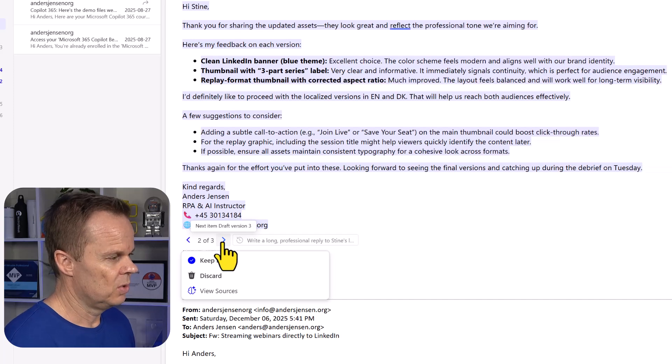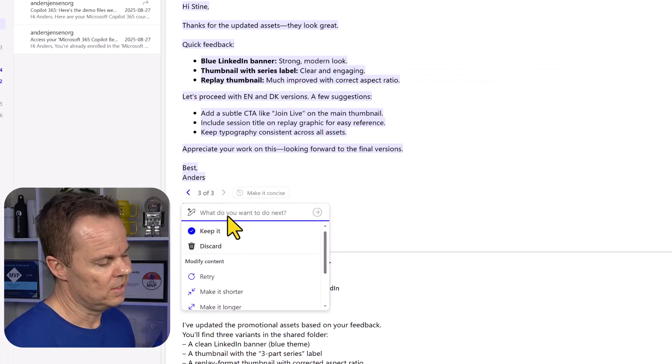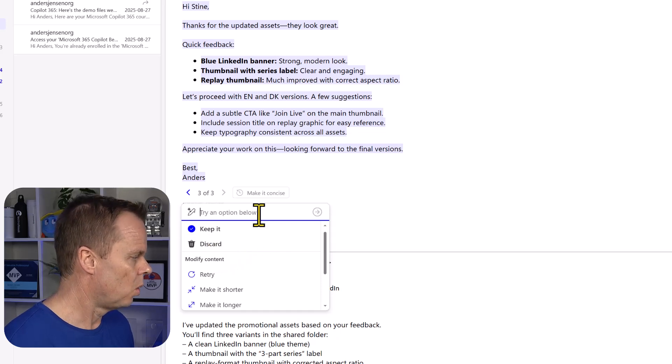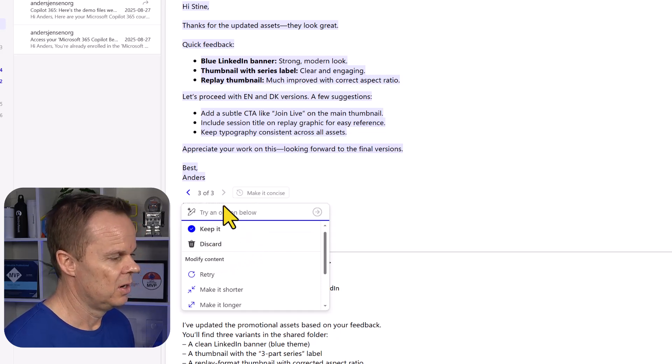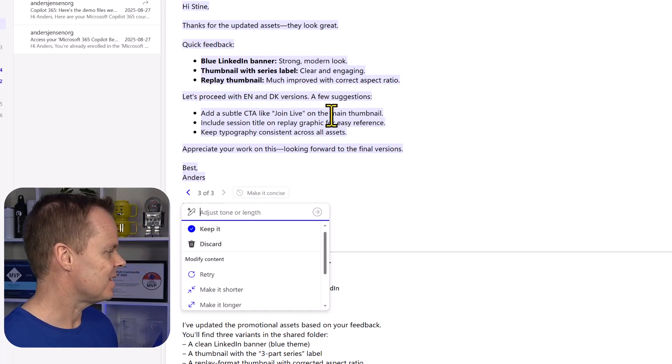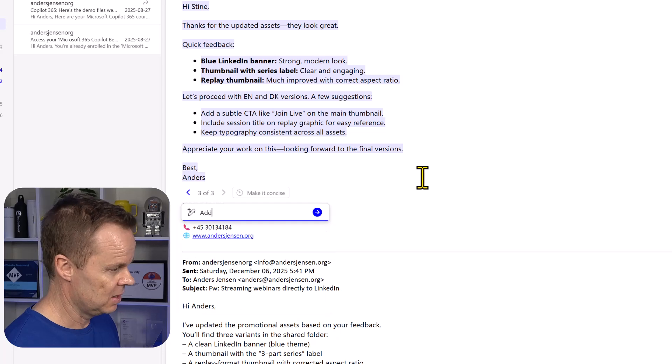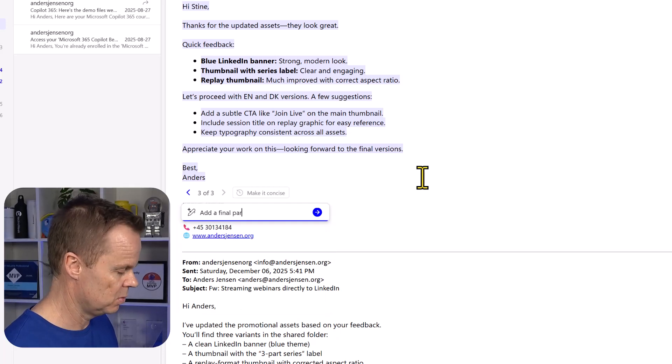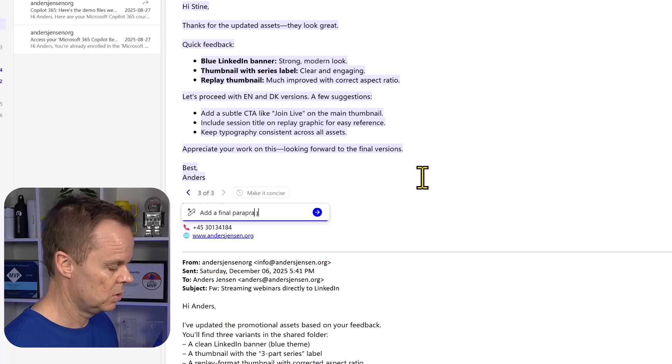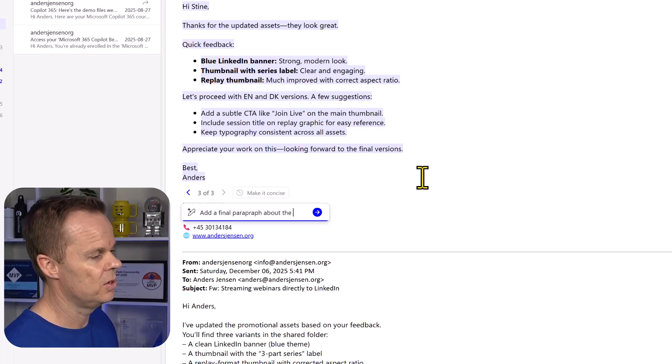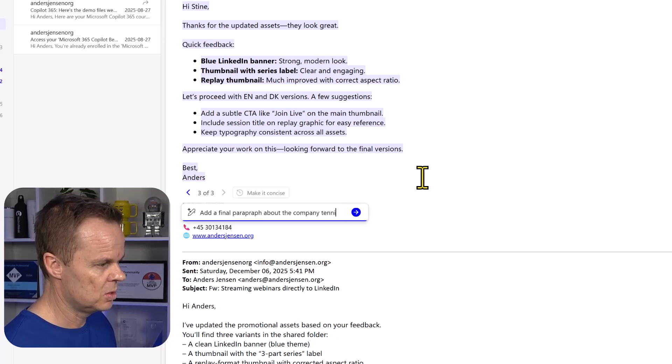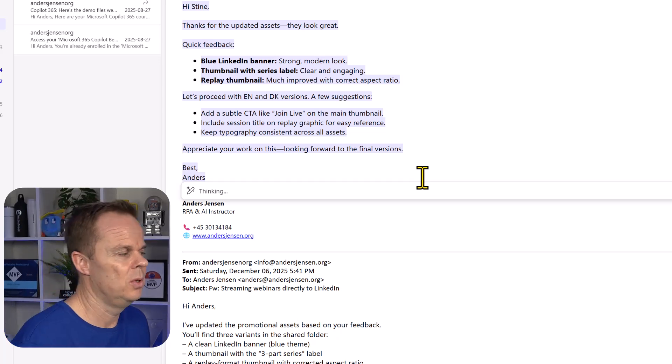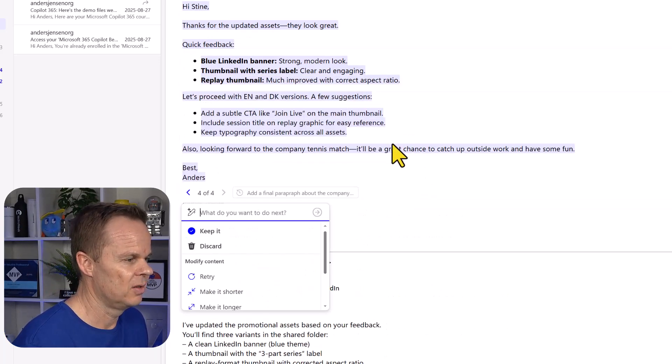I can choose to work with either of them. So if I want to work with the latest one, I just keep it or discard, or I can further enhance this email. What I want to do here is say add a final paragraph about the company tennis match or something like this. And then it will add a paragraph here.